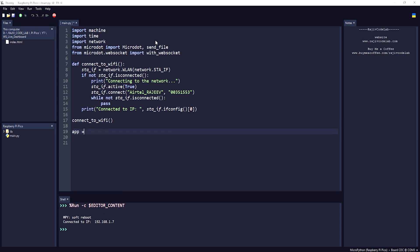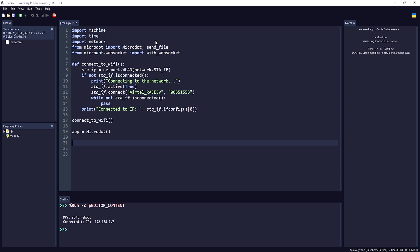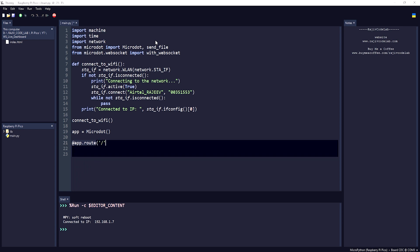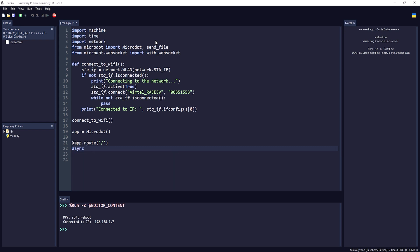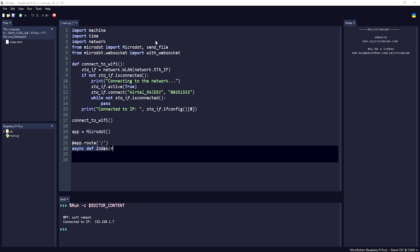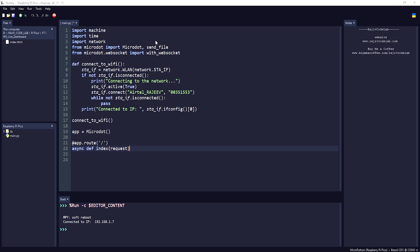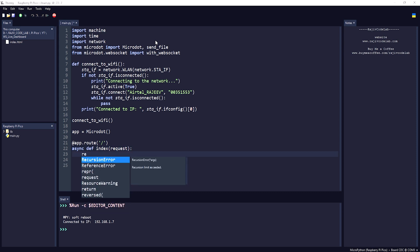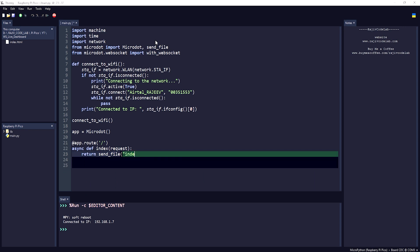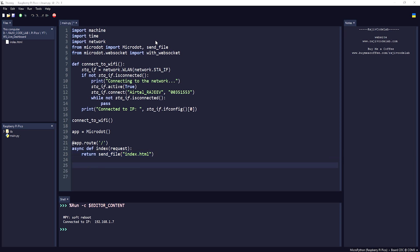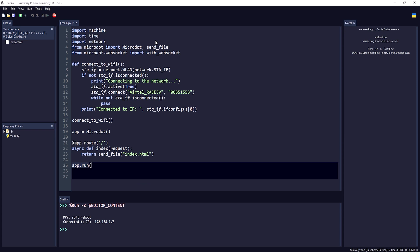Now create the app instance: 'app = Microdot()'. Then create a route for the home page using 'app.route("/")' and define an async function 'index(request)' that returns 'send_file("index.html")'. The last step is 'app.run(debug=True)' so we can see the port.